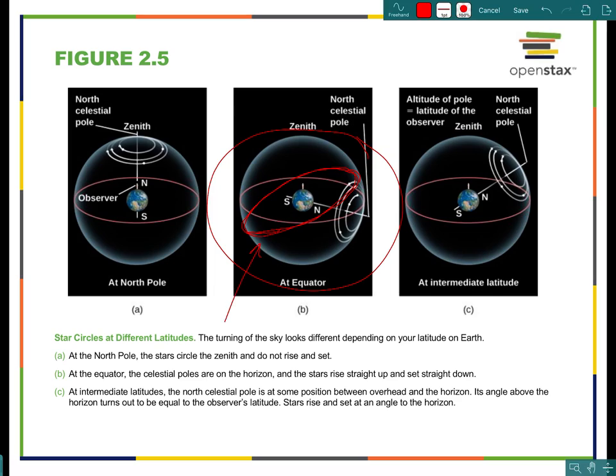The ecliptic is the apparent path of the sun through the celestial sphere. The reason the ecliptic does not match up with the celestial equator is because the Earth is tilted — 23.5 degrees. Because of this tilt, we have seasons, and the ecliptic does not align with the celestial equator.